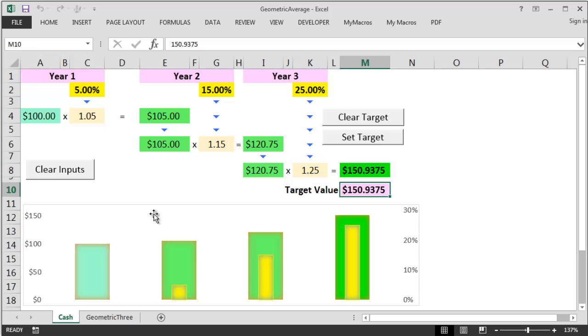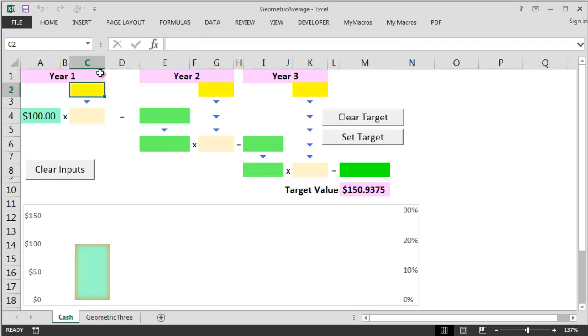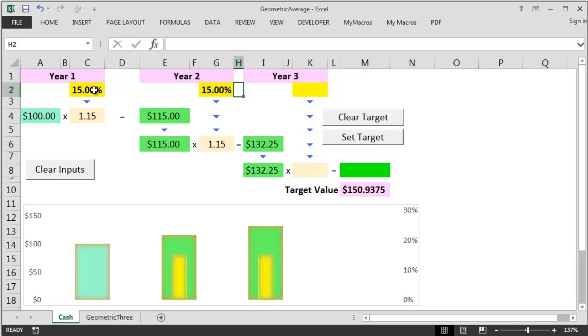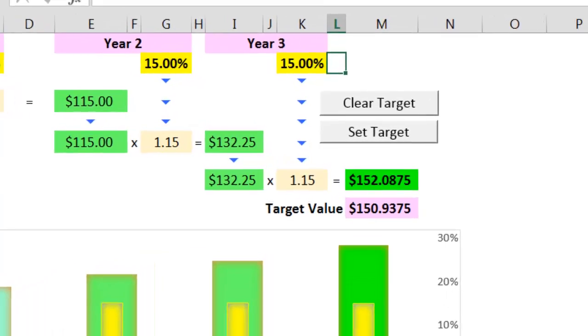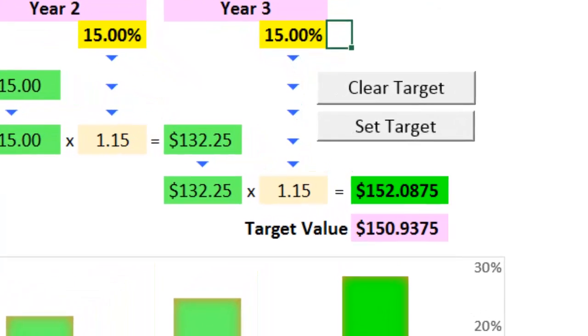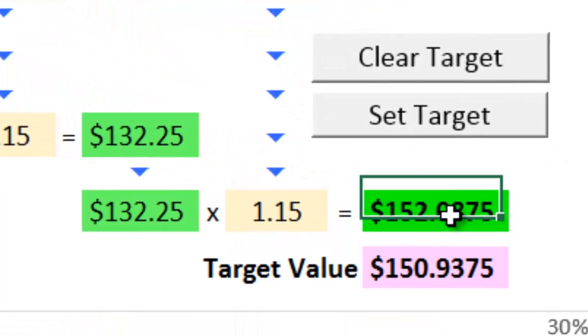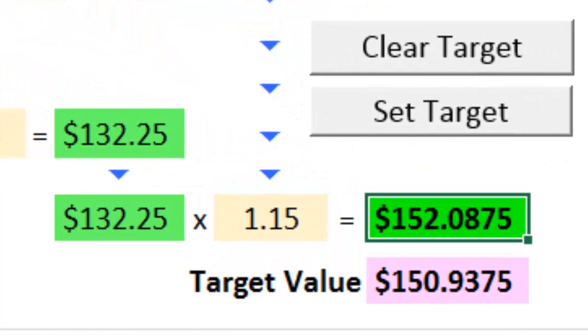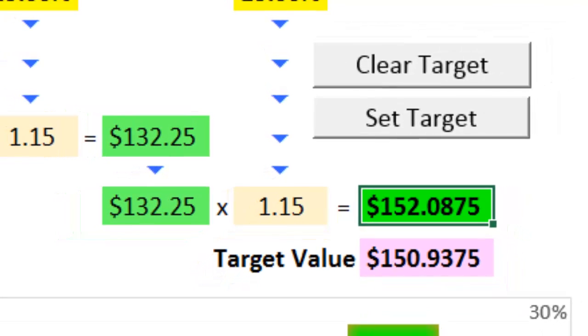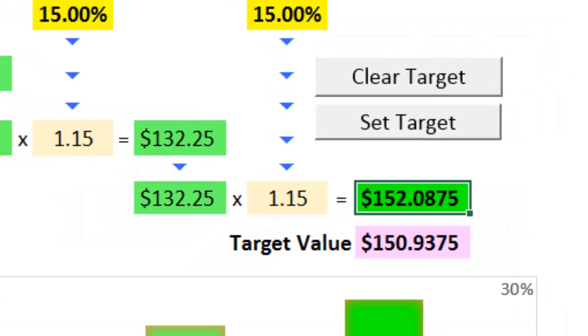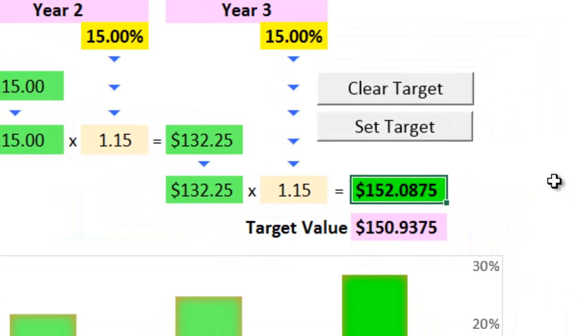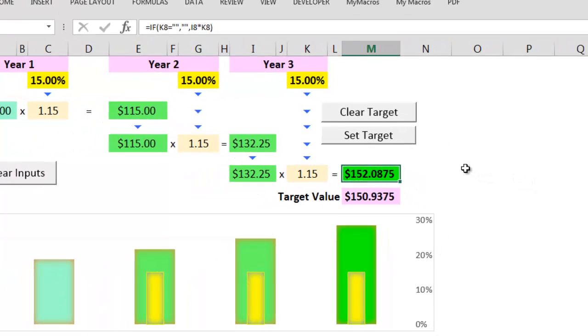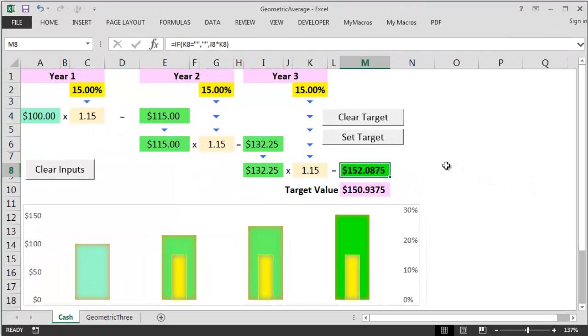If we put this figure of 15% into my scratchpad over the full three years, if the average was right, we should get a final cash figure of that $150.9375. And that gives us $152.0875. And this is wrong. We're about $2 out, and this could be serious if we were talking about being $2 million out. So what went wrong with the arithmetic average?